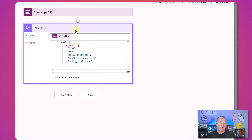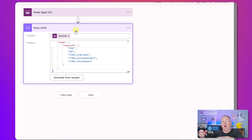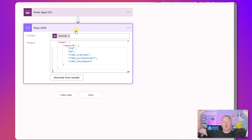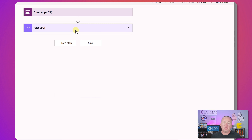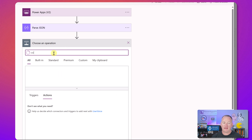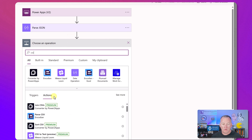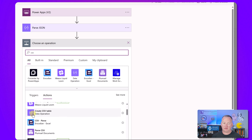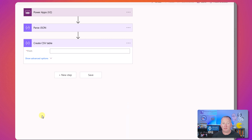The beauty of parsing the JSON is that now Power Automate Cloud flow understands that data - it knows what everything is, so we can work with it. The first thing we're going to do is add a new step and search for CSV. Under Data Operations, there is Create CSV Table. Where do you want to create it from? You want to create it from the body of the Parse JSON - look at all the column names.